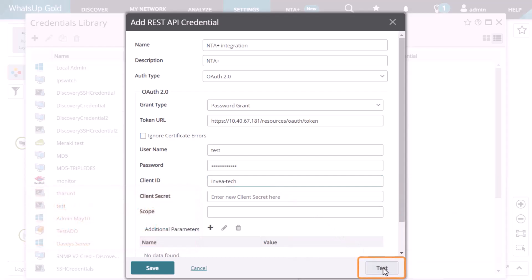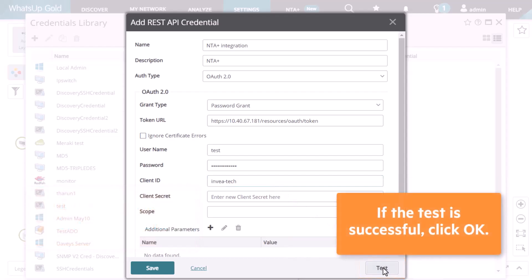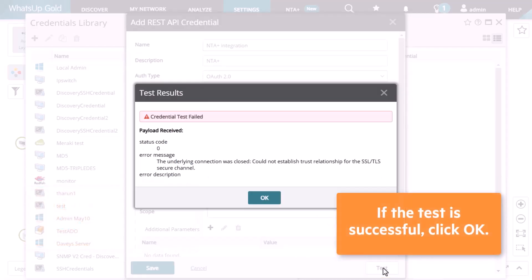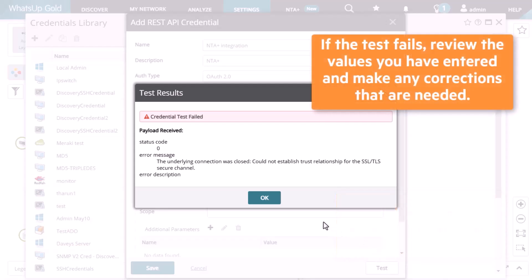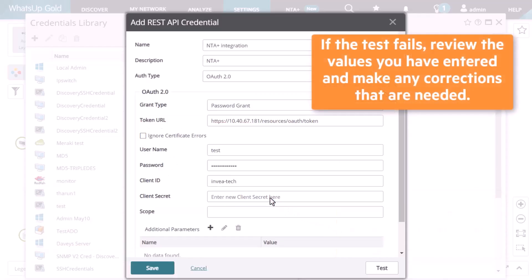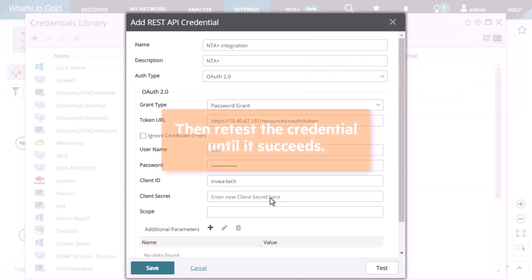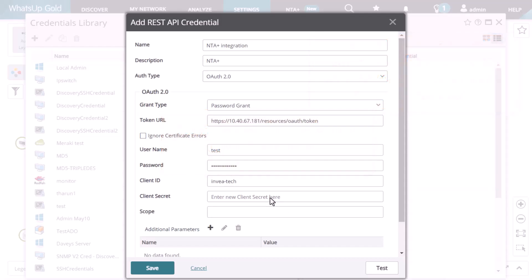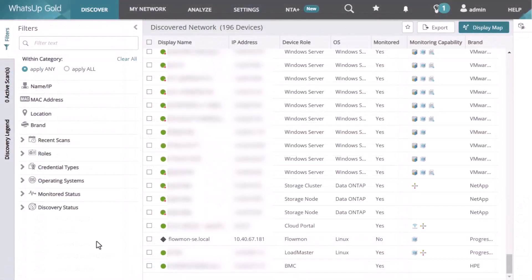Click Test. If the test is successful, click OK. If the test fails, review the values you have entered and make any corrections that are needed. Then retest the credential until it succeeds. Click Save to add the new credential to the library. Now you can start monitoring the NTA Plus Collector device.